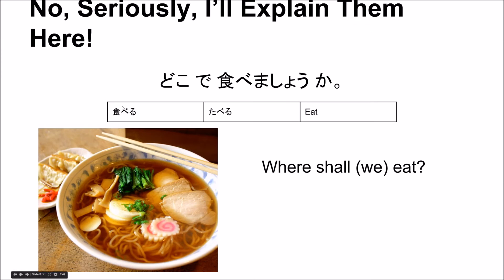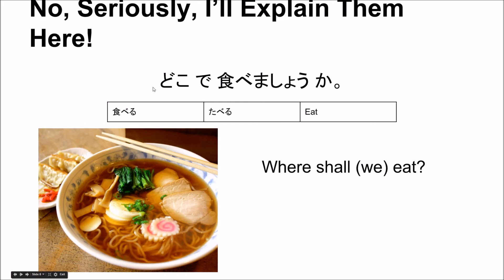どこで 食べましょうか? As you can see, 食べる means 'to eat.' 食べましょう — the ましょう ending means 'shall we.' どこで 食べましょうか? — the location of where is where we shall eat. か makes it a question. So: where shall we eat? We don't know if the subject is actually 'we' because it's not mentioned, but most likely it is.